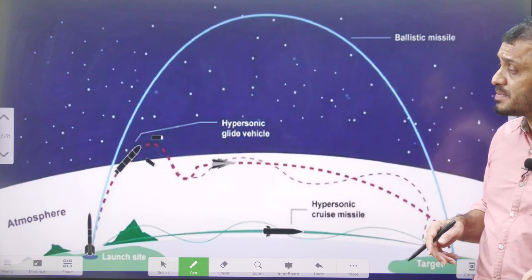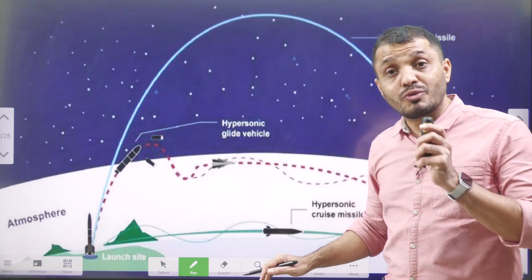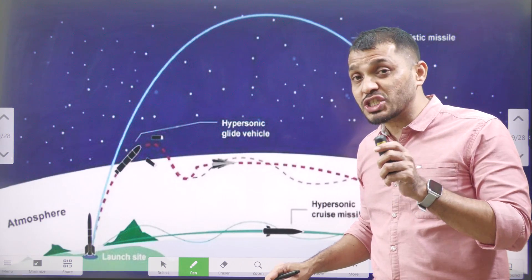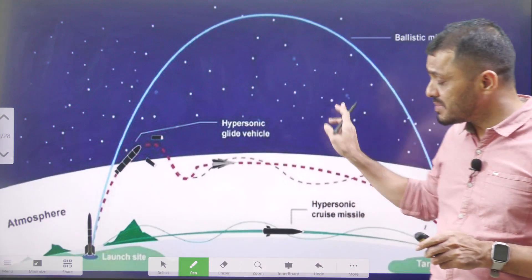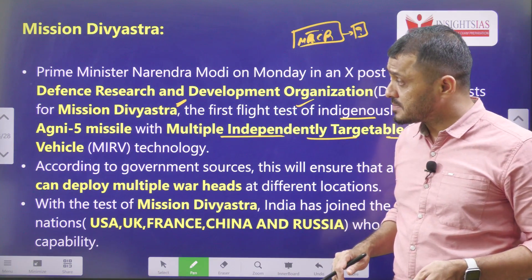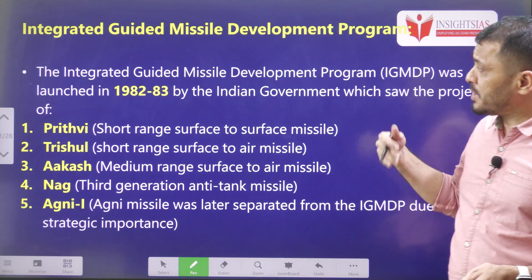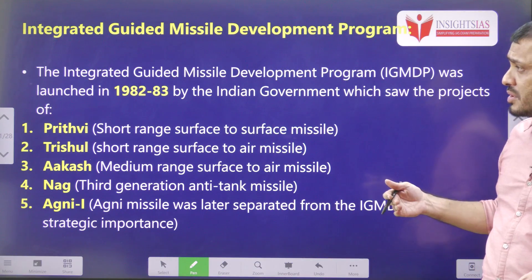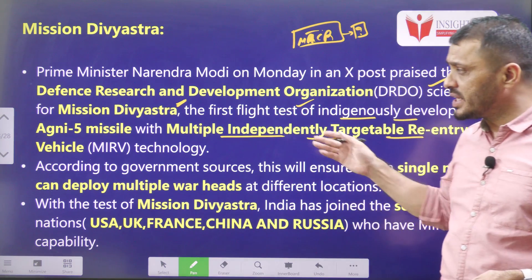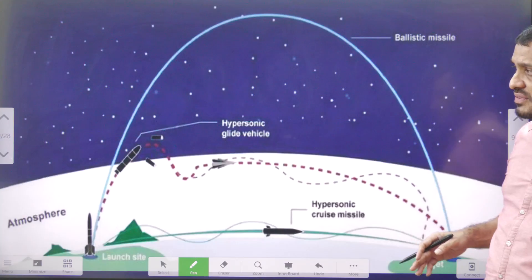These are the basic differences between the ballistic missile and cruise missile. Now, one question to you: Brahmos missile — is it a ballistic missile or a cruise missile? Post your answer. This particular mission Divyastra is being developed by which agency? The agency is DRDO. DRDO is actively developing Mission Divyastra.